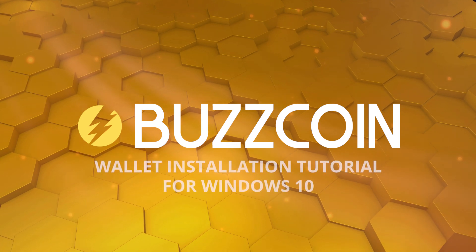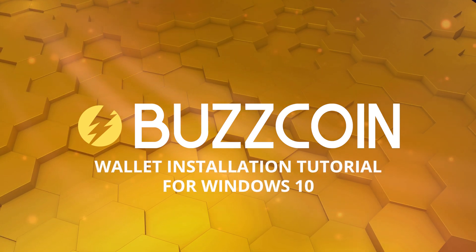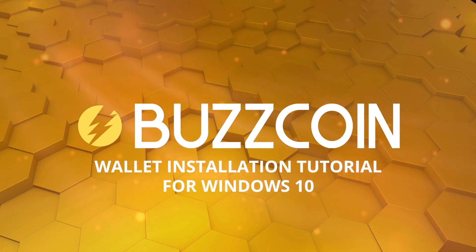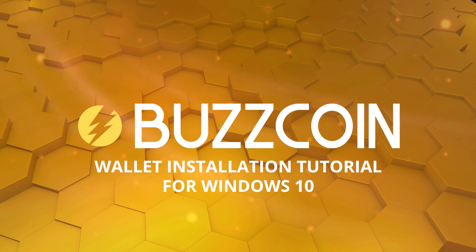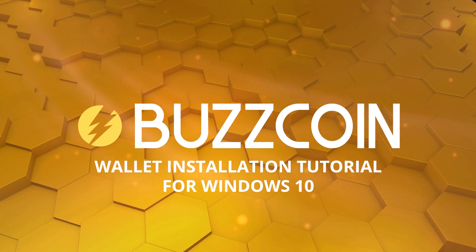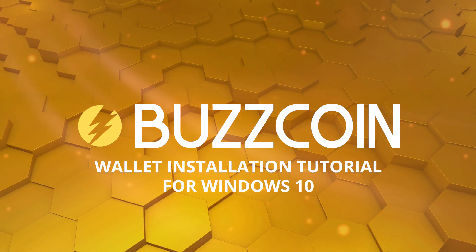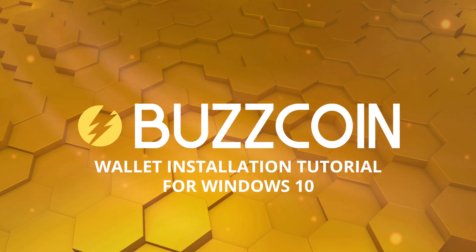Welcome to the Buzzcoin wallet installation tutorial for Windows 10. This video includes setting up the wallet on its first launch, installing the bootstrap, and securing the wallet.